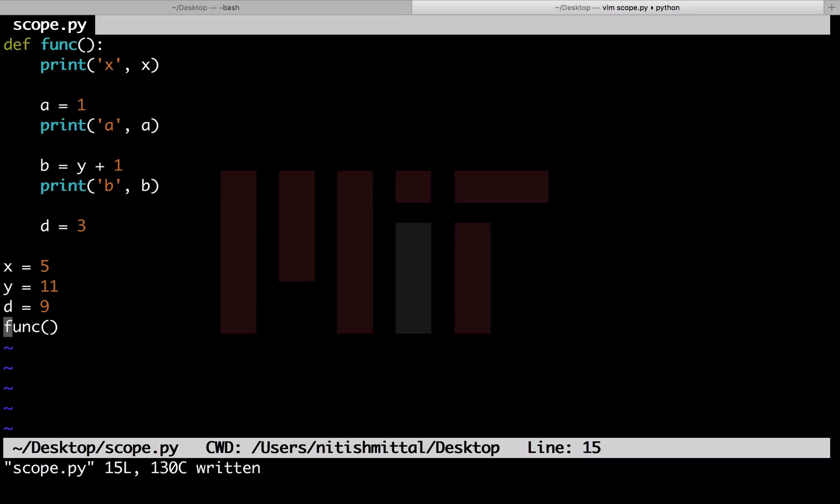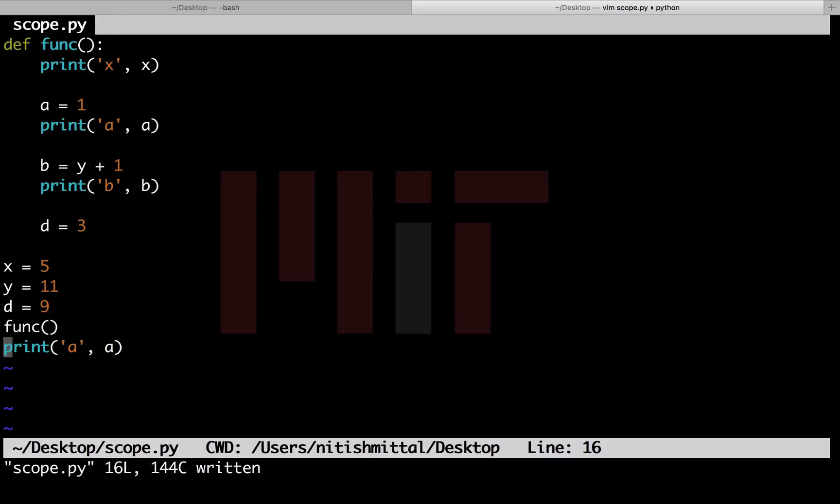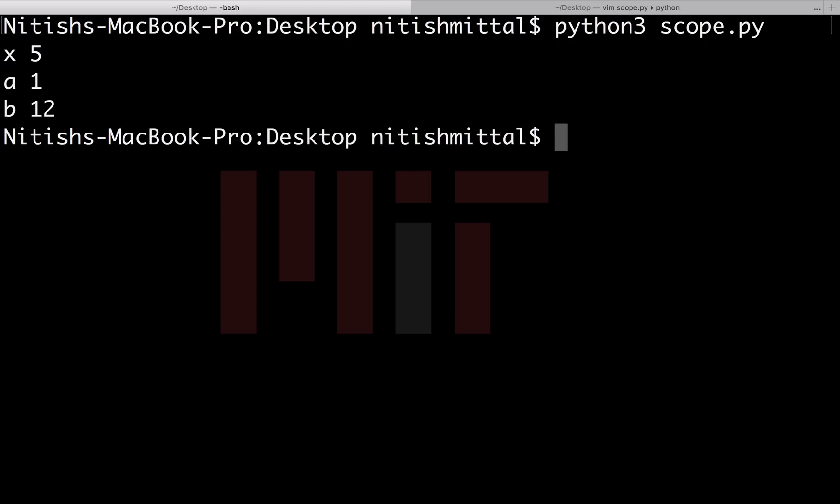To verify the scope of a local variable, say a here, let me try to access the value of this variable outside the function after it has run. I will add a print for a after calling the function. Now let's run this.